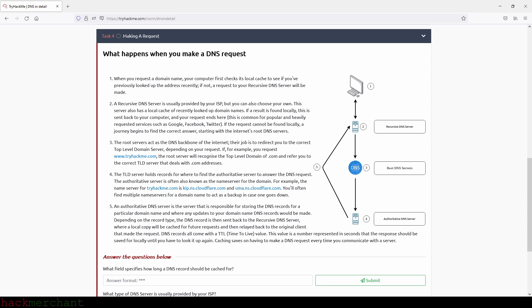Step three, the root servers act as the DNS backbone of the Internet. Their job is to redirect you to the correct top level domain server, depending on your request. If, for example, you request www.tryhackme.com, the root server will recognize the top level domain of .com and refer you to the correct TLD server that deals with .com addresses.